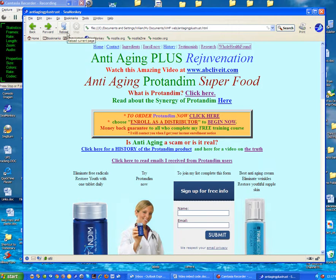Hello my friends, wherever you are in the world, this is William Poloniak at wholehealthbound.com. This is going to be a video tutorial to show you how to improve web pages using hypertext markup language, otherwise known as HTML. I'm going to show you how to delete unwanted tables and how to move text on a web page.